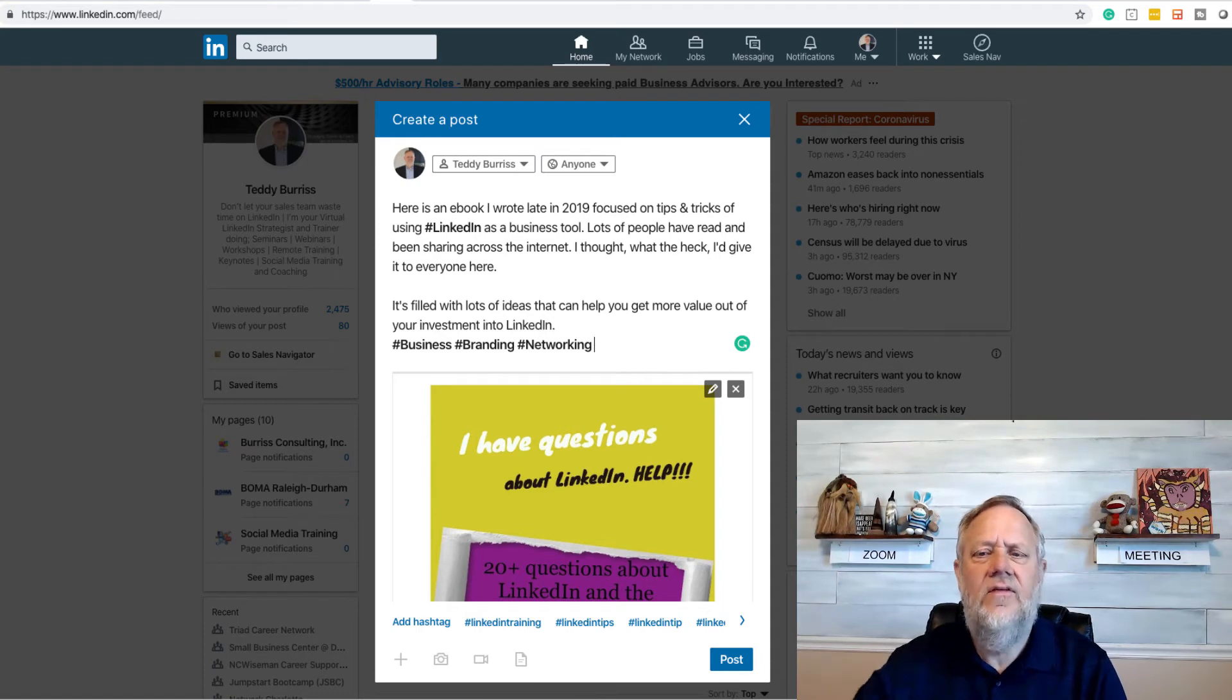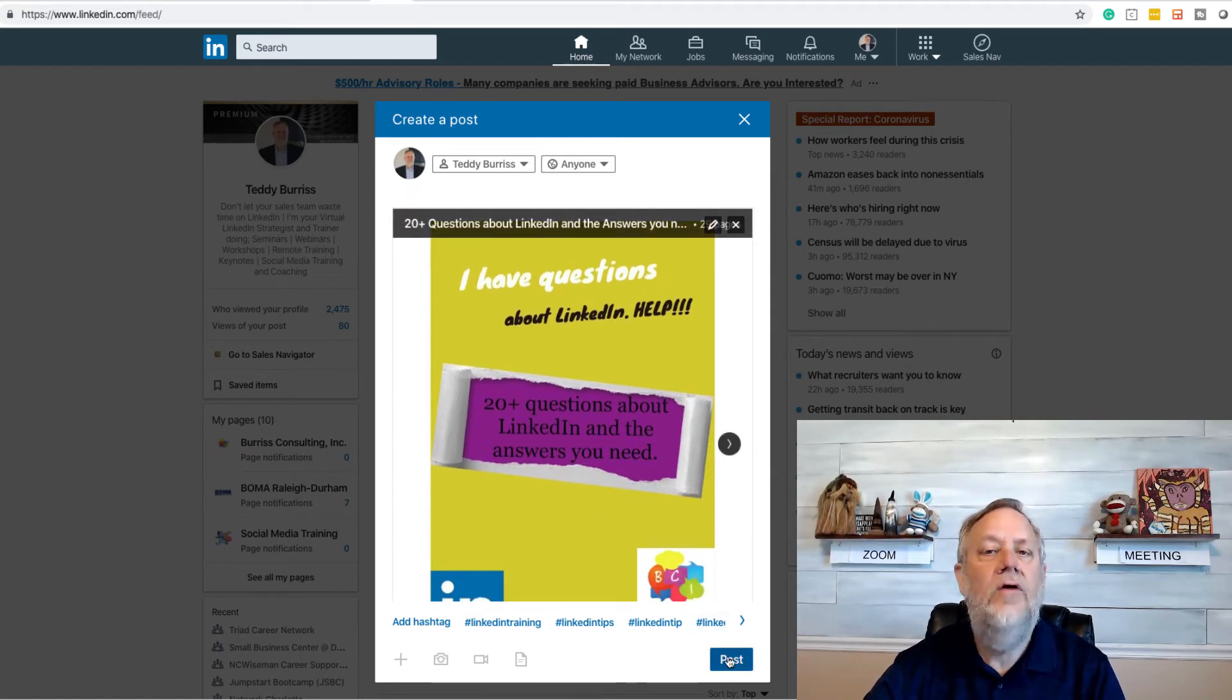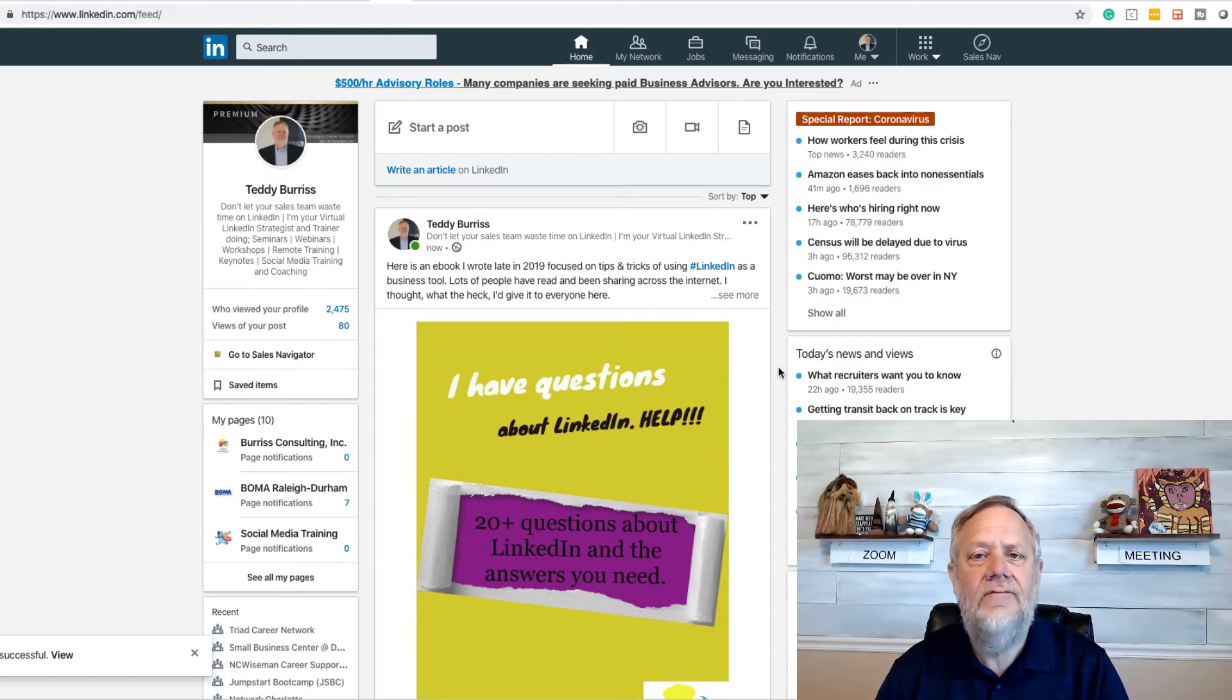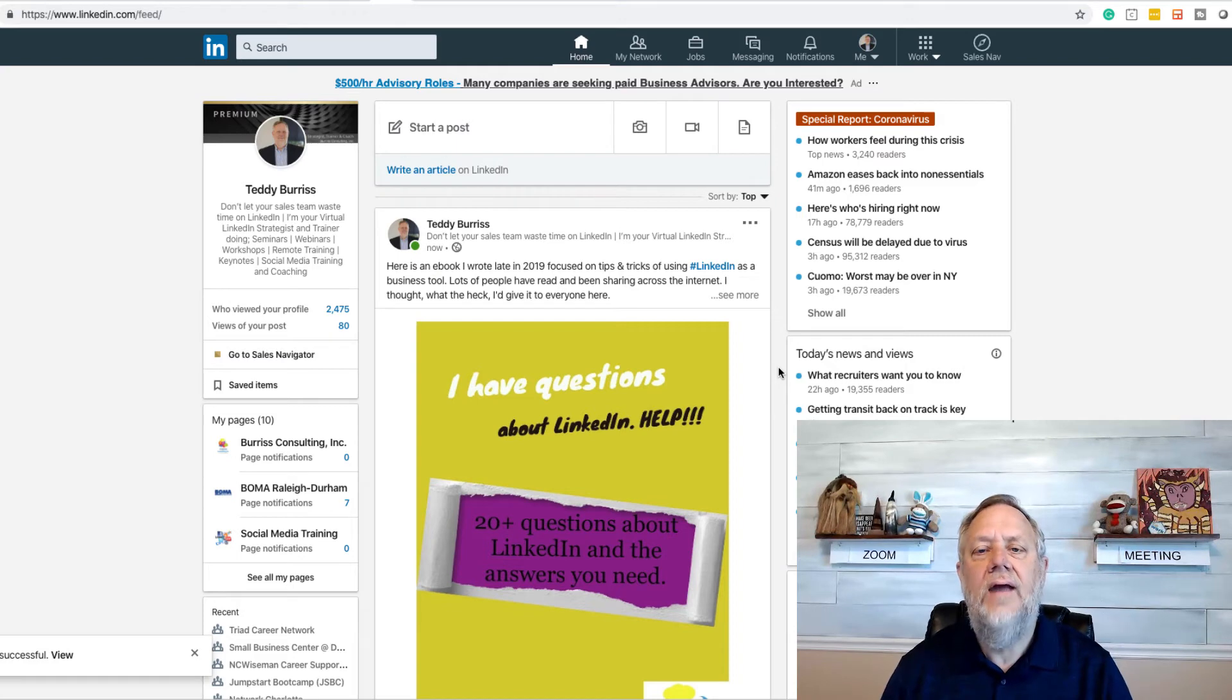So put some hashtags in there, and now all I'm going to do now is hit the post button. So there's the PDF I shared on LinkedIn through my personal profile.